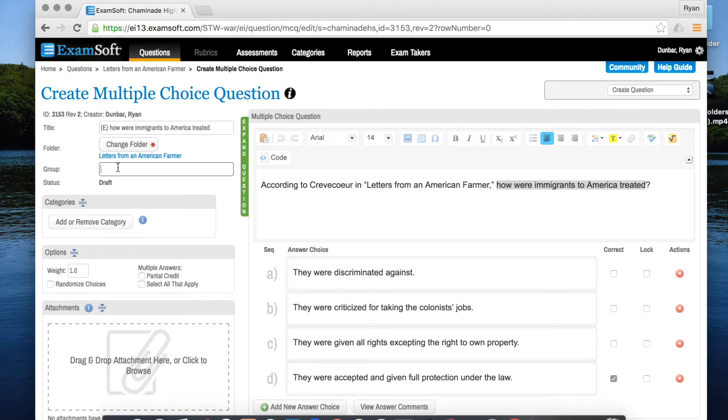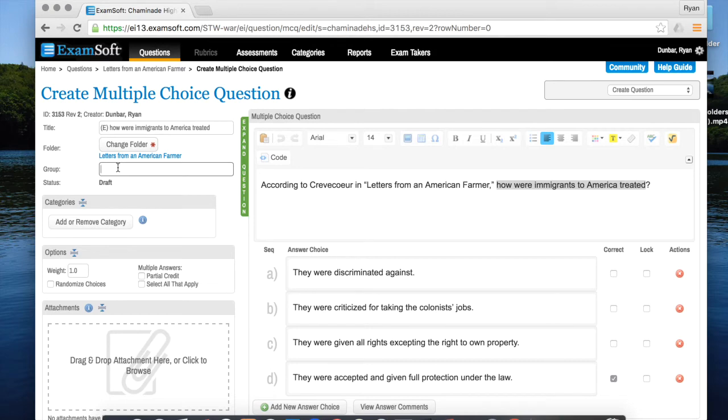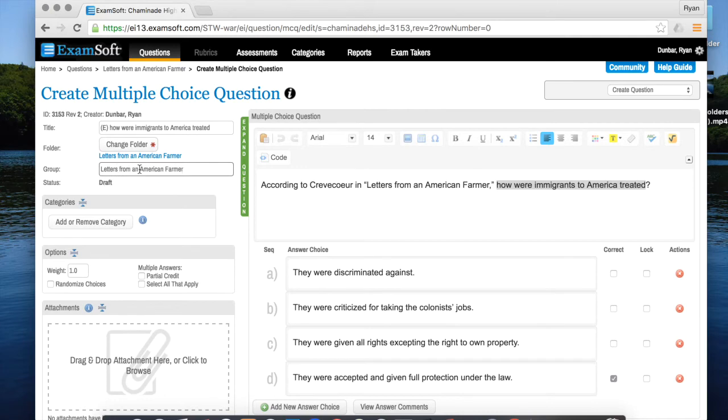Well let's say you have a big unit test that spans a month or so. If I don't group my letters from American farmer question here I might have one letters from American farmer question is question one and then one is question 50 and that's a little bit confusing for students but if I put a group for letters from American farmer what that's going to allow me to do is keep it nice and organized and make sure that all these questions appear together.